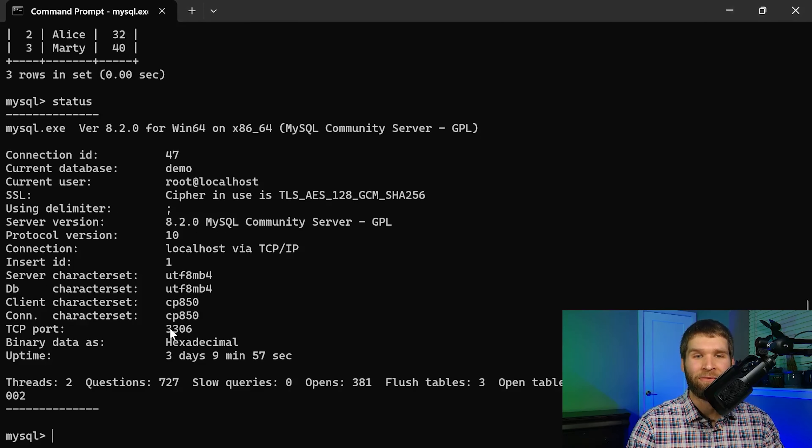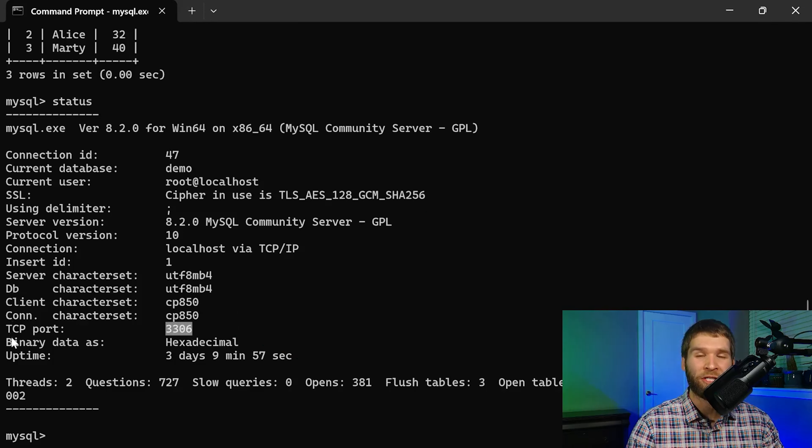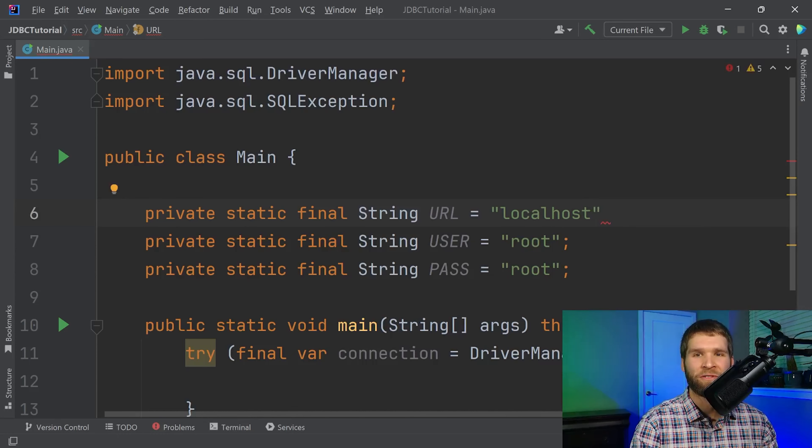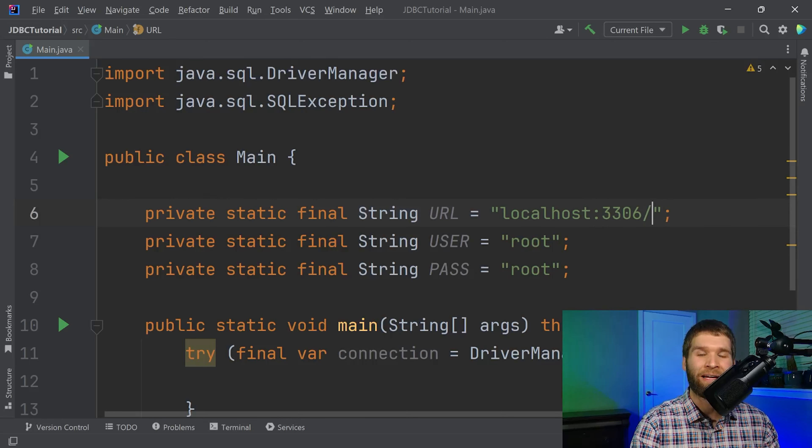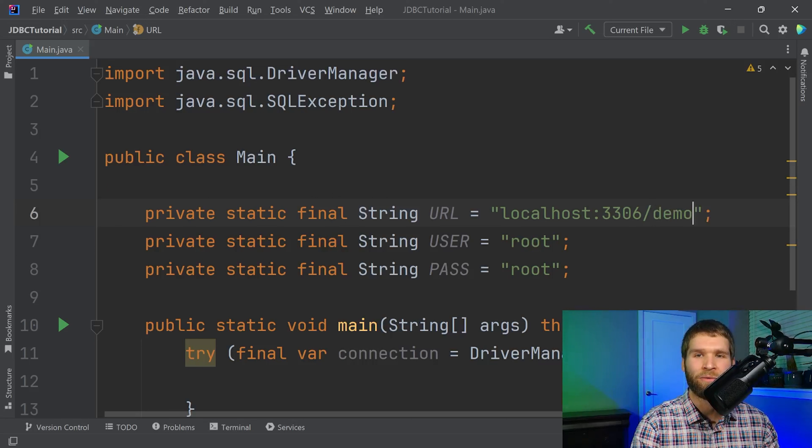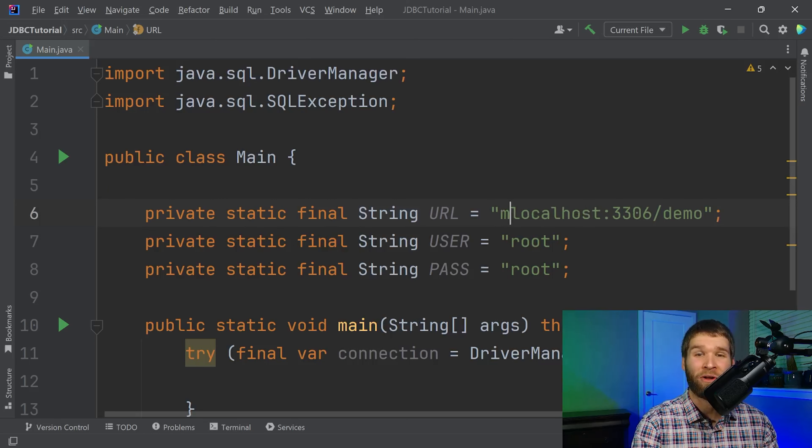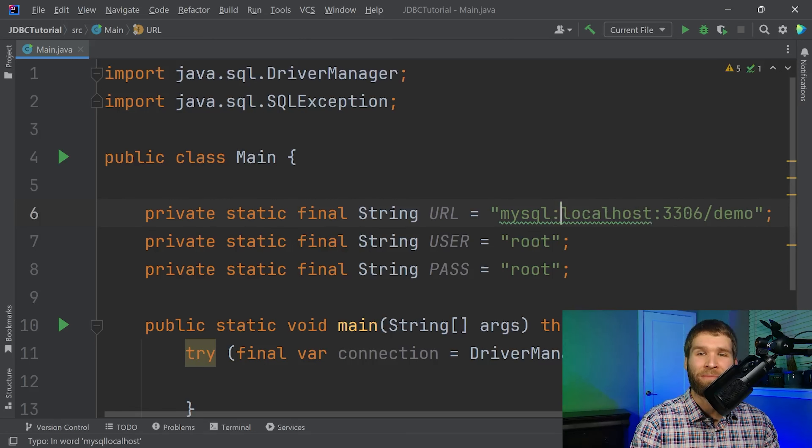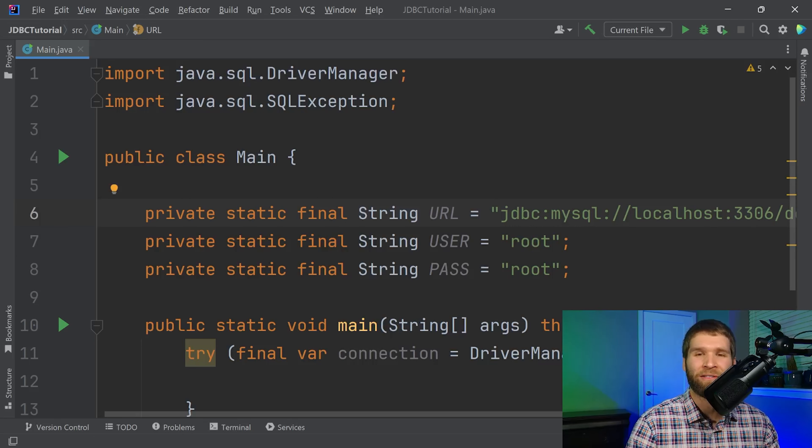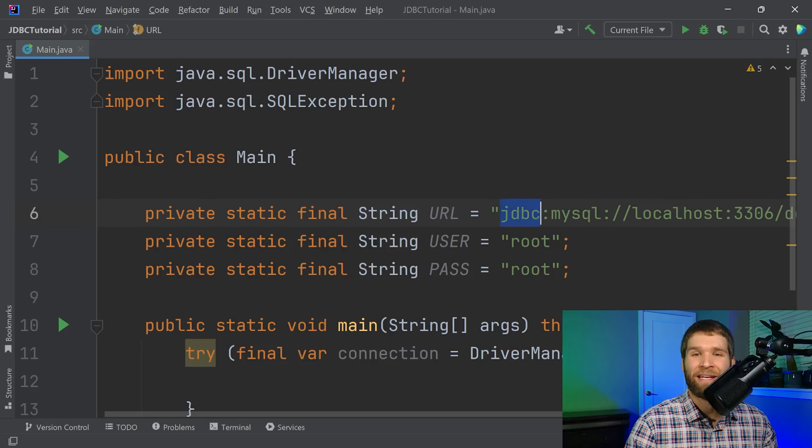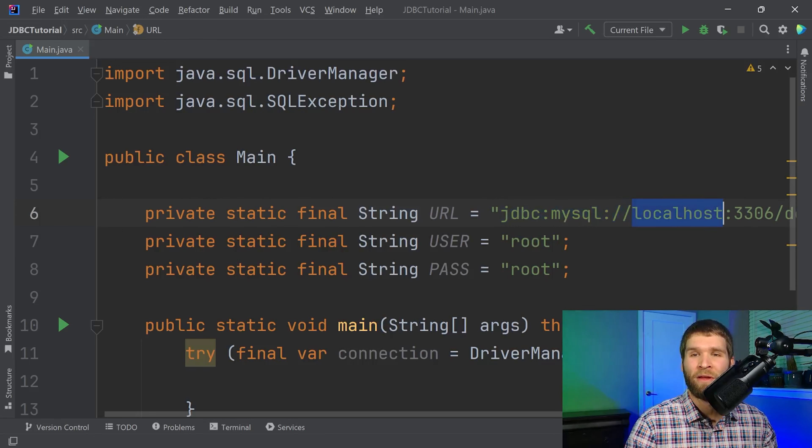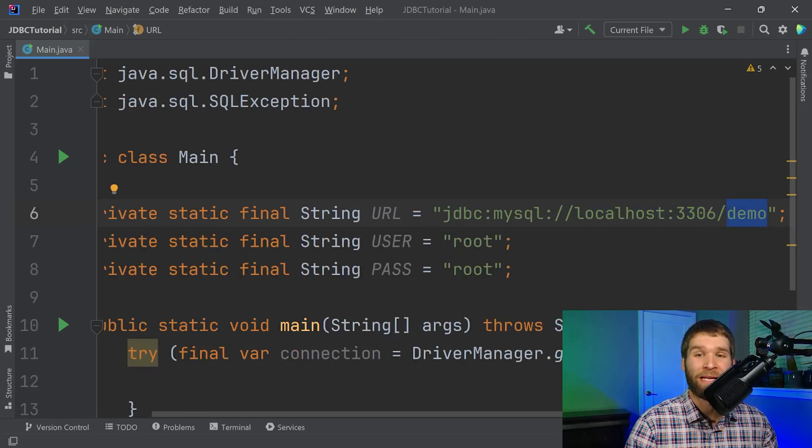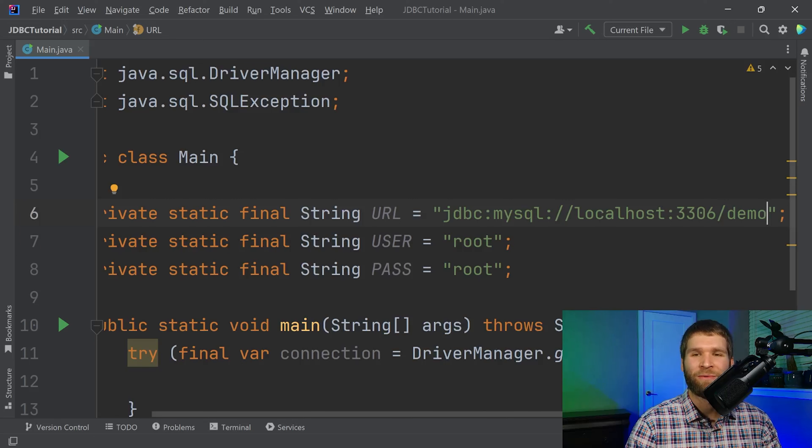So we'll add in the port number and then we add a slash and we indicate the database that we want to connect to which is the demo database. Now if you've read lots of URLs you know that the first part of the URL is supposed to be the protocol so you want to use mysql colon slash slash. We're getting a lot closer now but you also need to append JDBC upfront. So this is saying the JDBC mysql protocol localhost hostname at TCP port 3306 the demo database. This is what we want to connect to within our Java code.